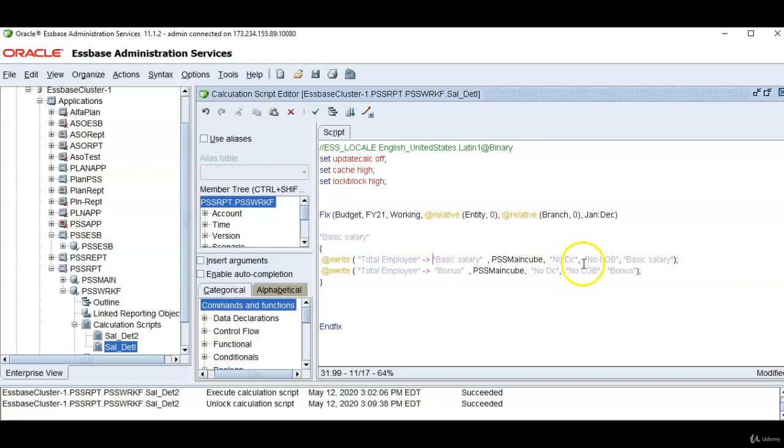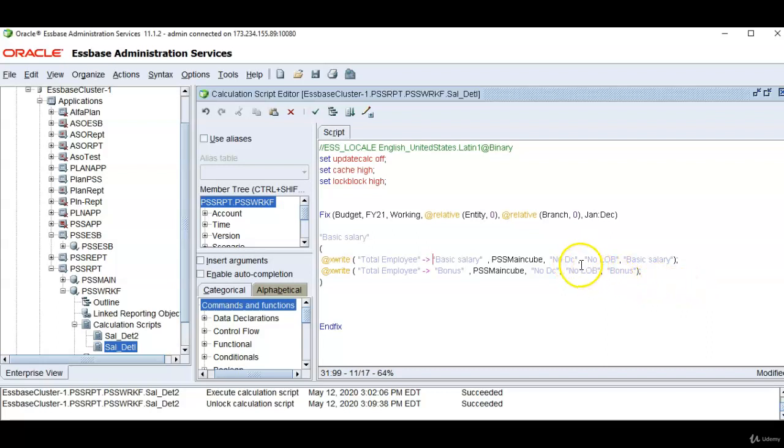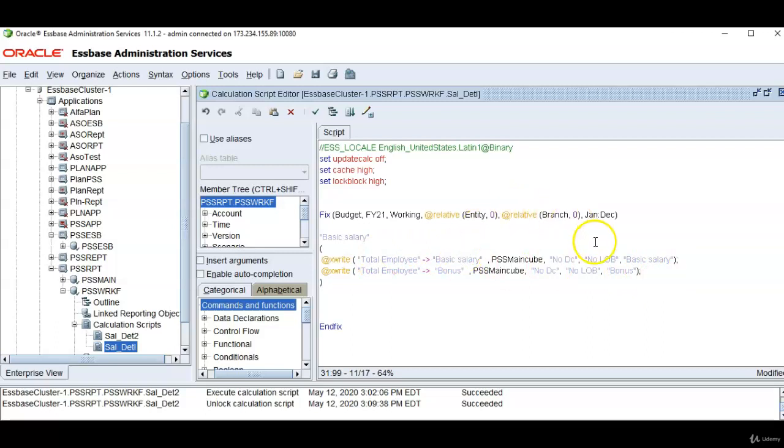Left hand side is the source information. Right hand side is target information. On the right hand side I don't need to mention cross-dimensional operator. I need to mention the member name separated by comma. So the first line brings basic salary from source cube and keeps it into this combination.